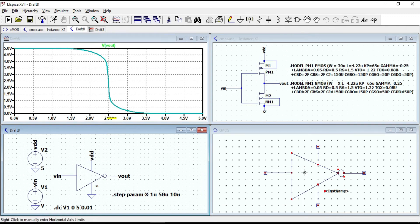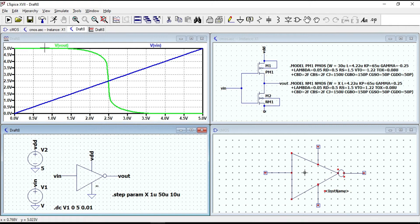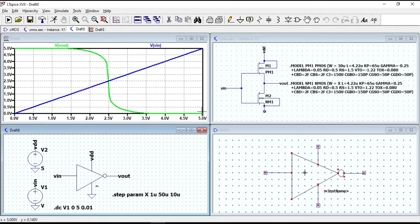In this symmetric case: as long as the input voltage is between 0 and the threshold voltage 1.22 V, the output voltage is VDD. And as long as the input voltage is between VDD minus the threshold voltage of PMOS — which is 5 minus 1.22 V — and VDD (5 V), the output voltage is 0. When the input voltage is somewhere between 0 and the threshold voltage, the output equals VDD, corresponding to logic level 1. Similarly, when the input voltage is at or near VDD, the output is 0, corresponding to logic level 0.